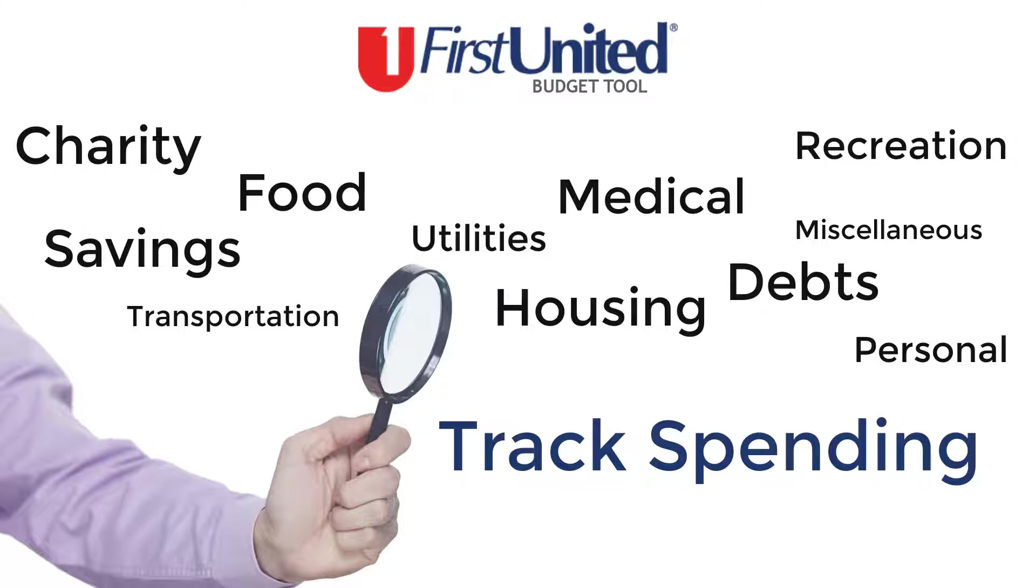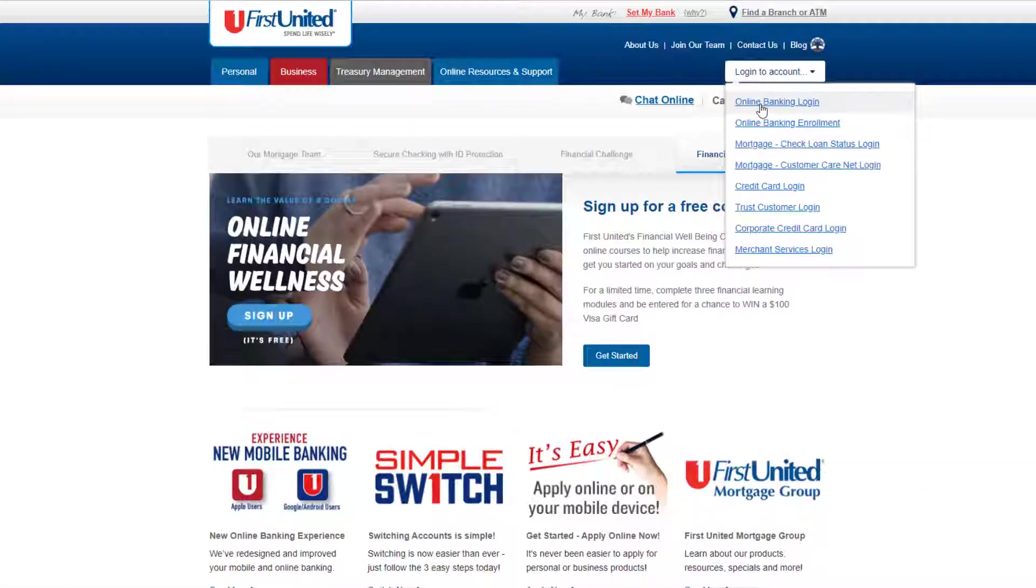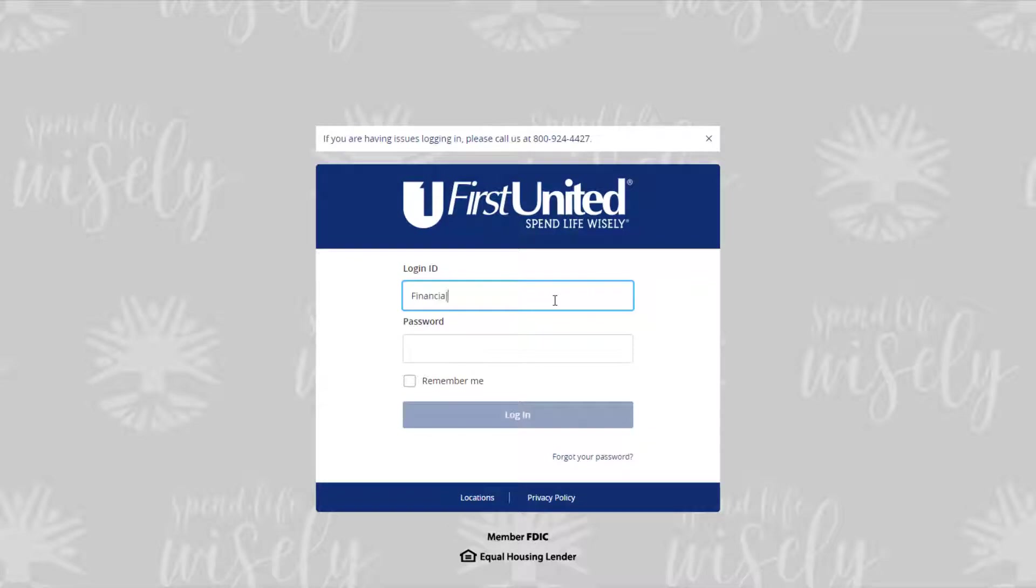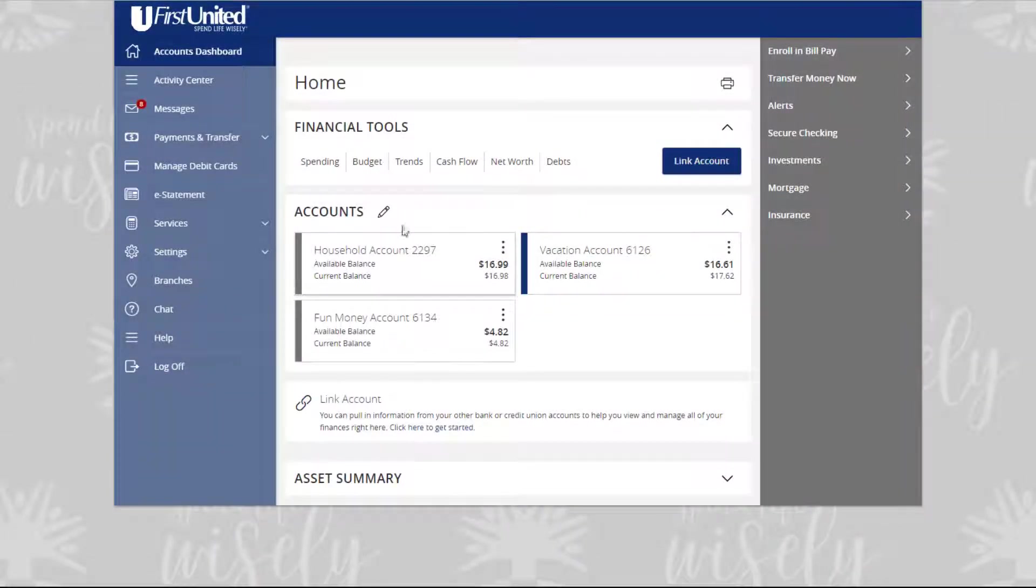As each month progresses, this tool provides visual clues to help you stay on budget. Begin by signing in to your online banking. Locate the Financial Tools tab. Click or tap Budget.